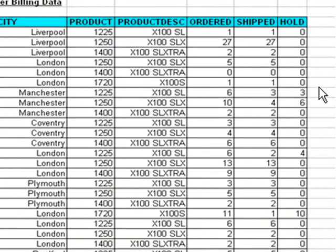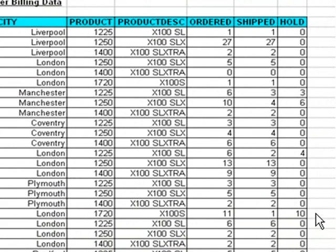Kathy sees that the variance is being caused by customers putting orders on hold. Now that she has a good understanding of why the variance is occurring, she can come up with a solid action plan to address the issue.